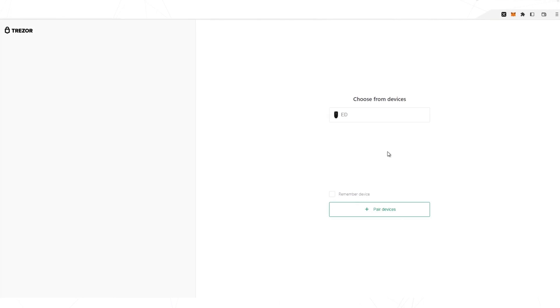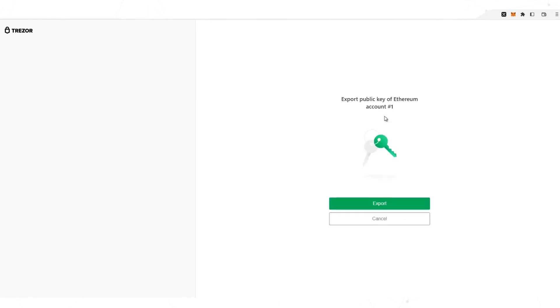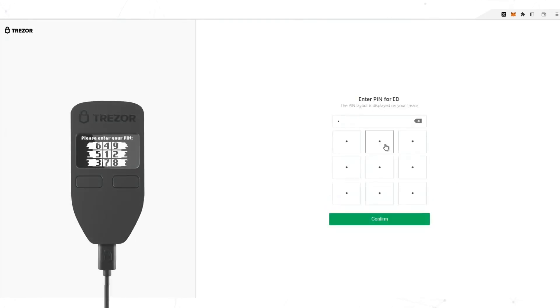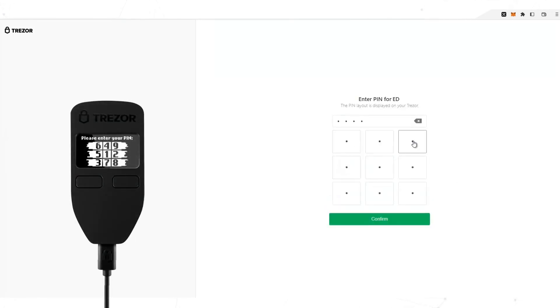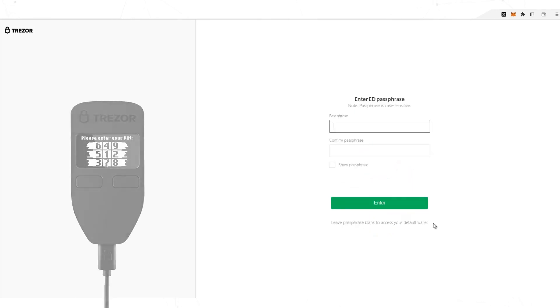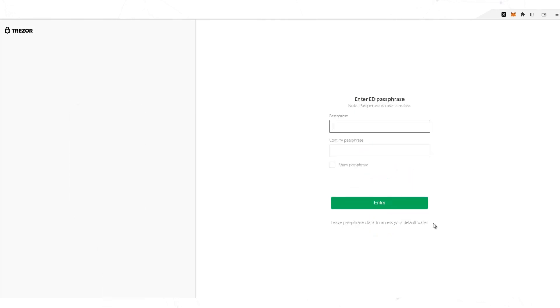Now the Trezor interface appears to link the wallets and be able to approve the sending of the dollars. You export the public keys. Enter the security pin. If you have a passphrase for greater security, enter it here.